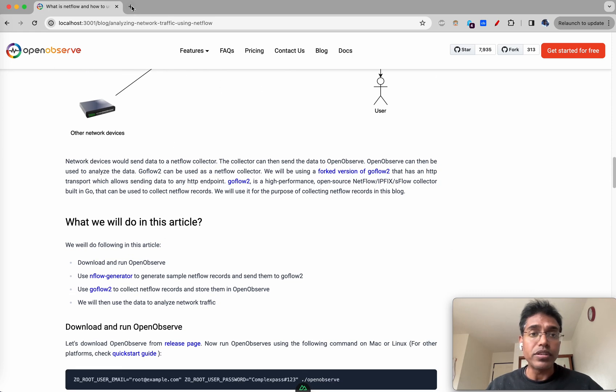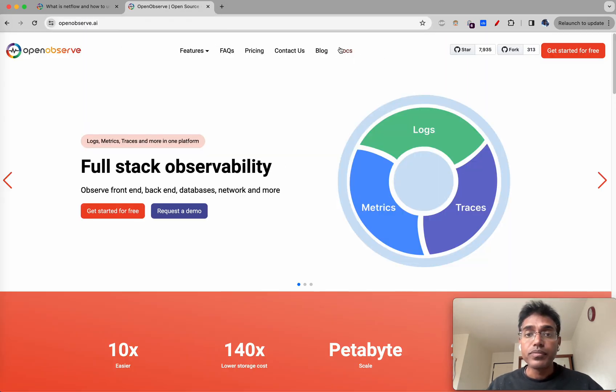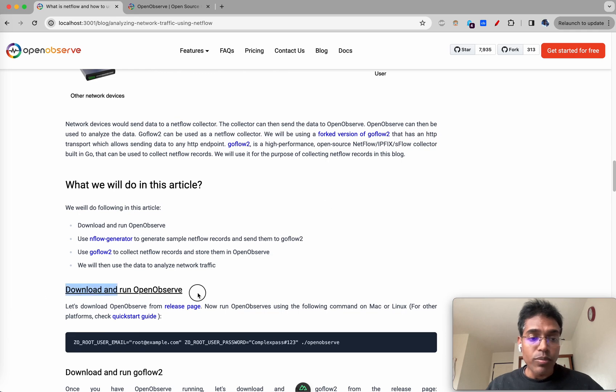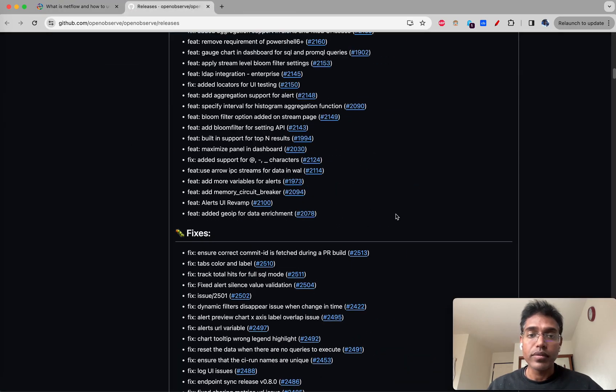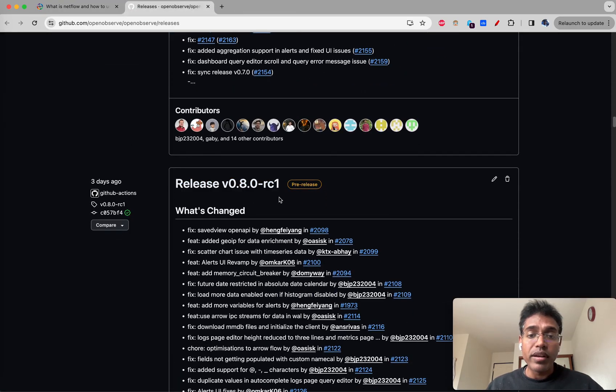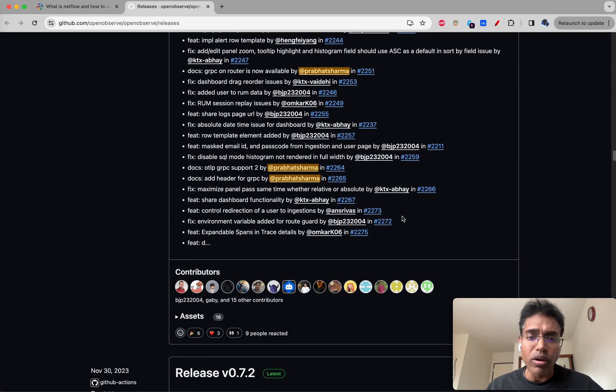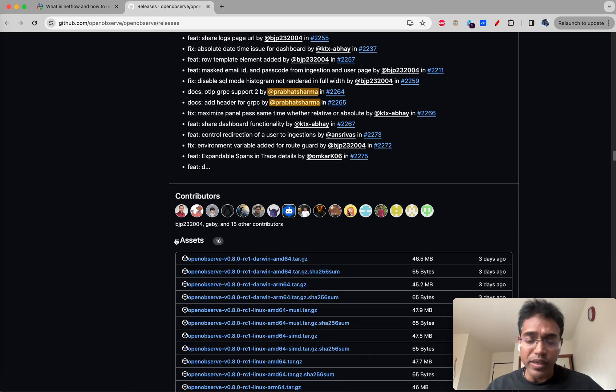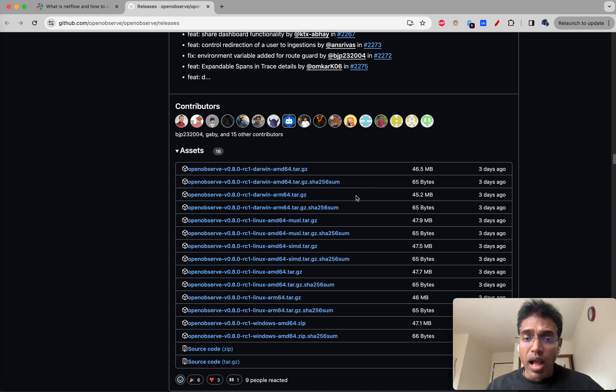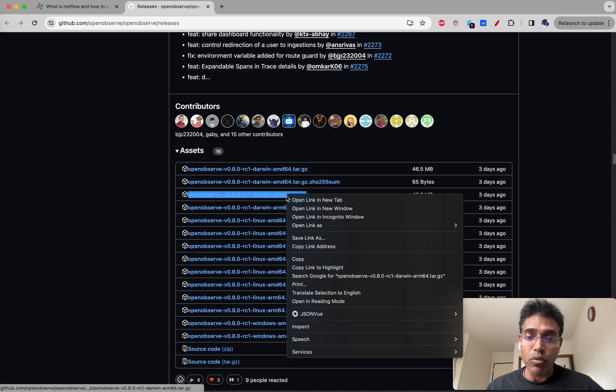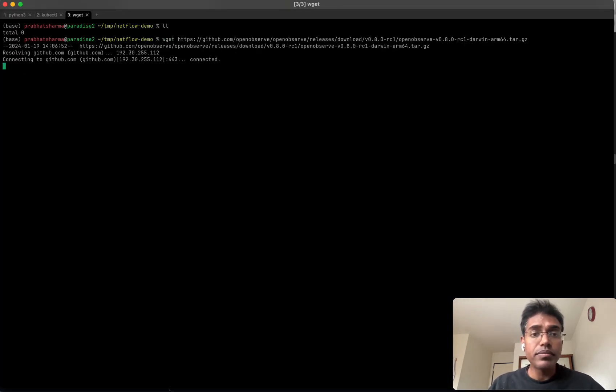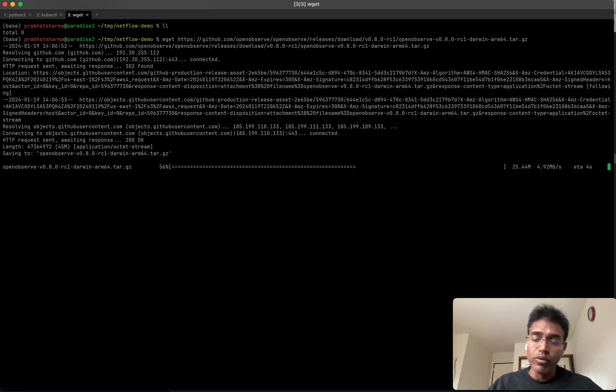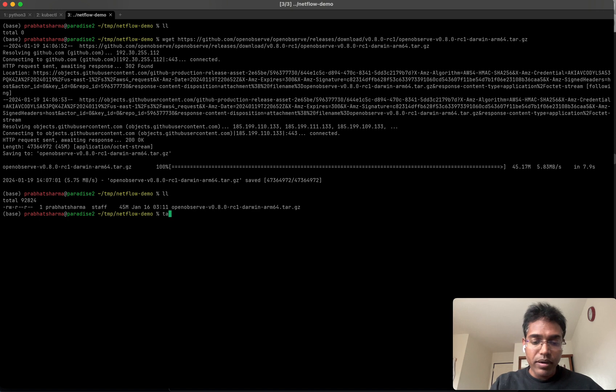Let's download OpenObserve first. You can go to the release page. The latest version is 0.8.0 RC1, it's a pre-release version but you could use any older or newer version as well. I have a Mac M2 on which I'm running things right now so Darwin arm64 is what I want. Copy link address and I'll do wget.